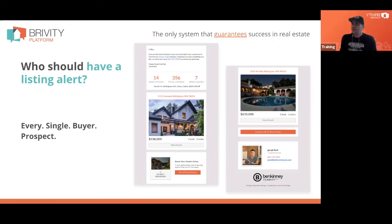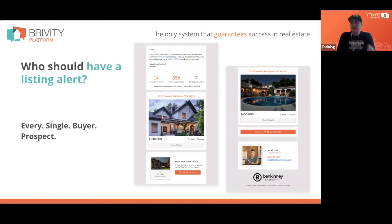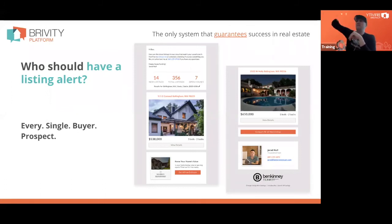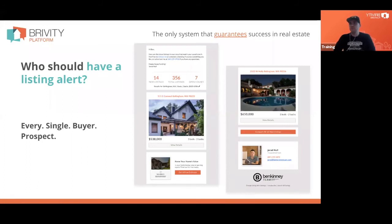There are statistics around the average time somebody spends on the internet before they buy a home and before they pick the agent they want to work with. If we don't start sending them listings from the very beginning, there are all these ways they could end up in somebody else's database — searching on Redfin, Zillow, going back to Google or Facebook ads. A lot of agents wait until they talk to that person to set them up on the alert. We set every single buyer prospect up on day zero.